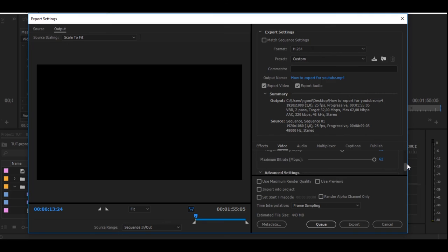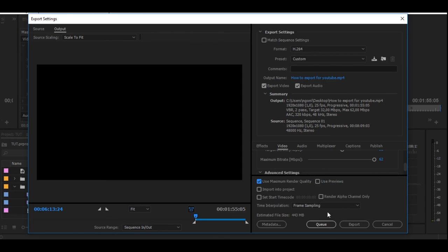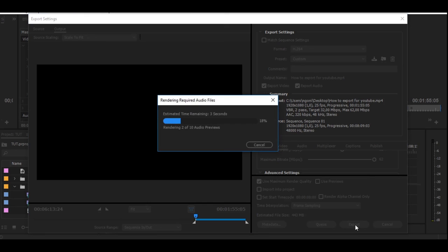Right here, you always want to make sure that you press 'use maximum render quality,' and then you also want to make sure that you don't press 'use previews.' Then you just press export and that's it, you're done.